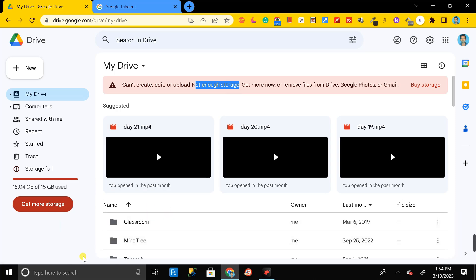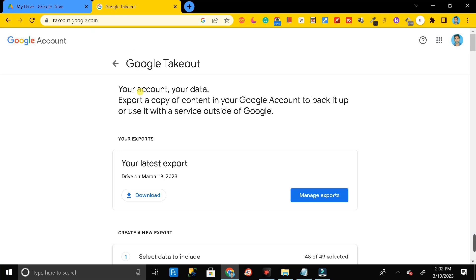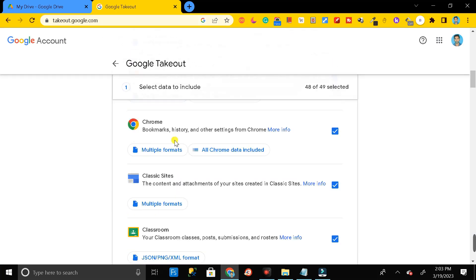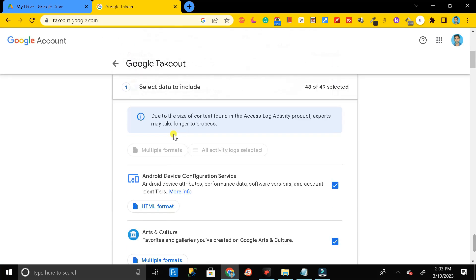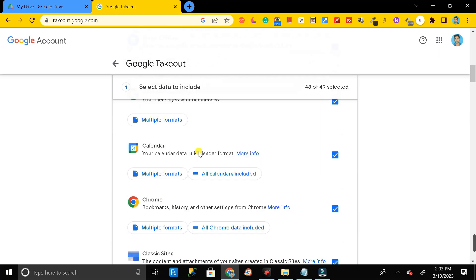Let's see how we can do this. First of all, you have to go to Google Chrome and search takeout.google.com. You will get this type of page, then you have to scroll down and search for Google Drive.